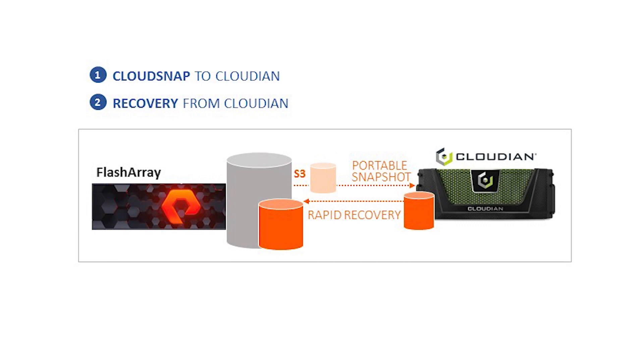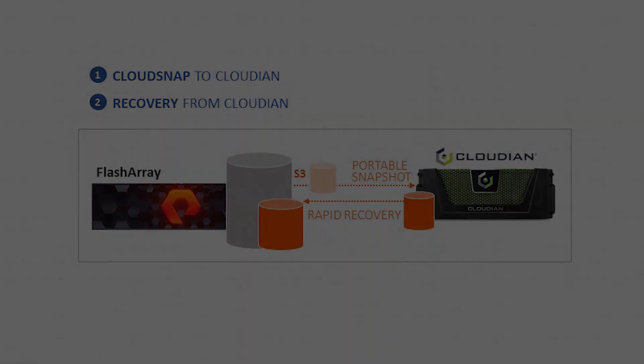Hello! Today we are going to demonstrate CloudSnap using Cloudian HyperStore. We're using a flash array connected to a Cloudian appliance. This will be a CloudSnap to Cloudian and also showing rapid recovery from Cloudian back to the flash array.